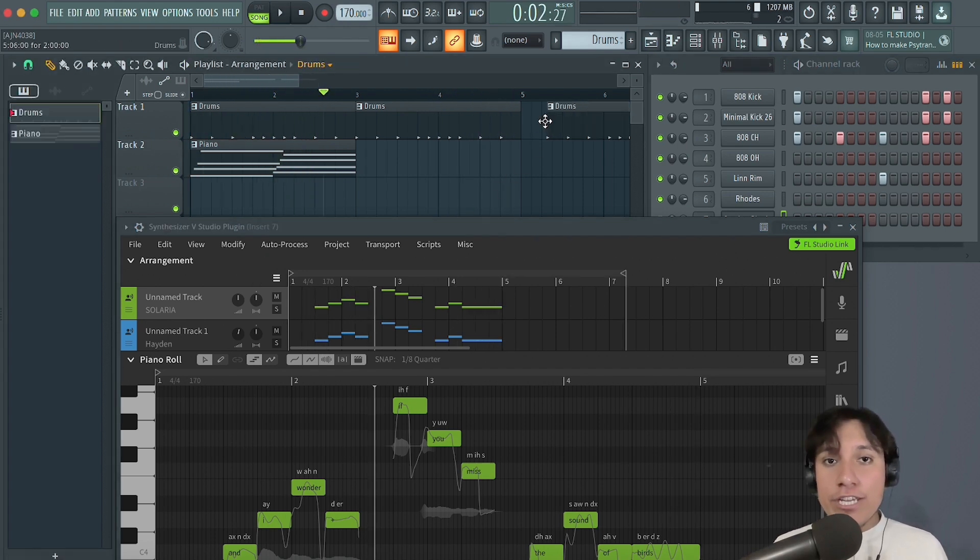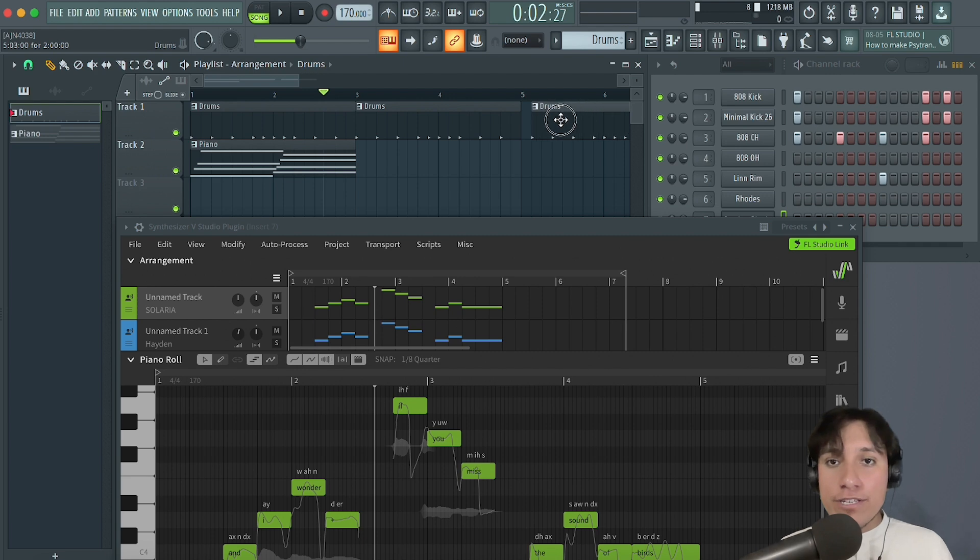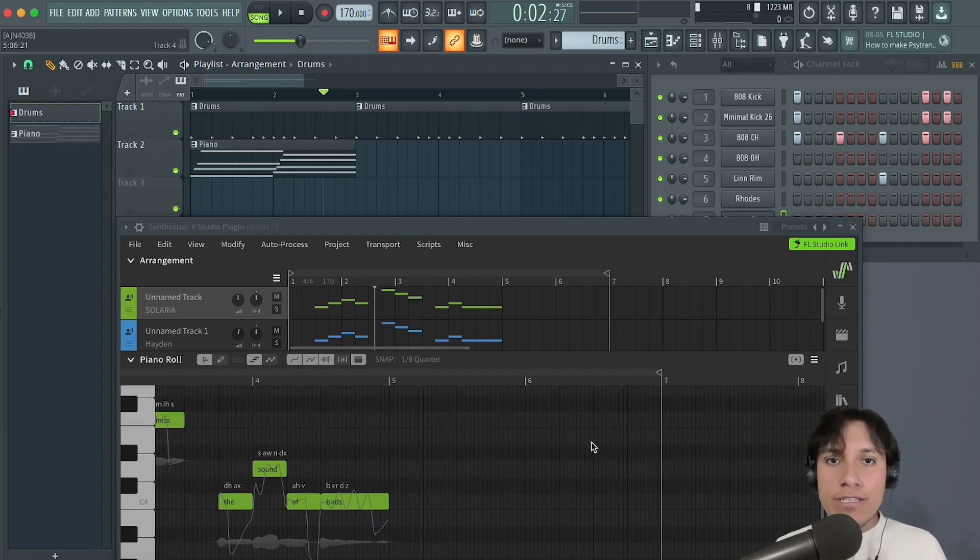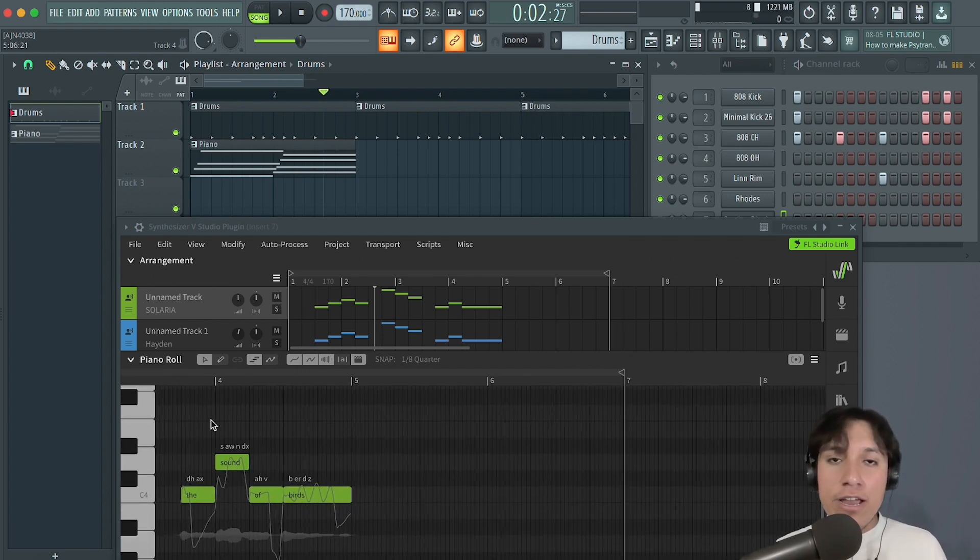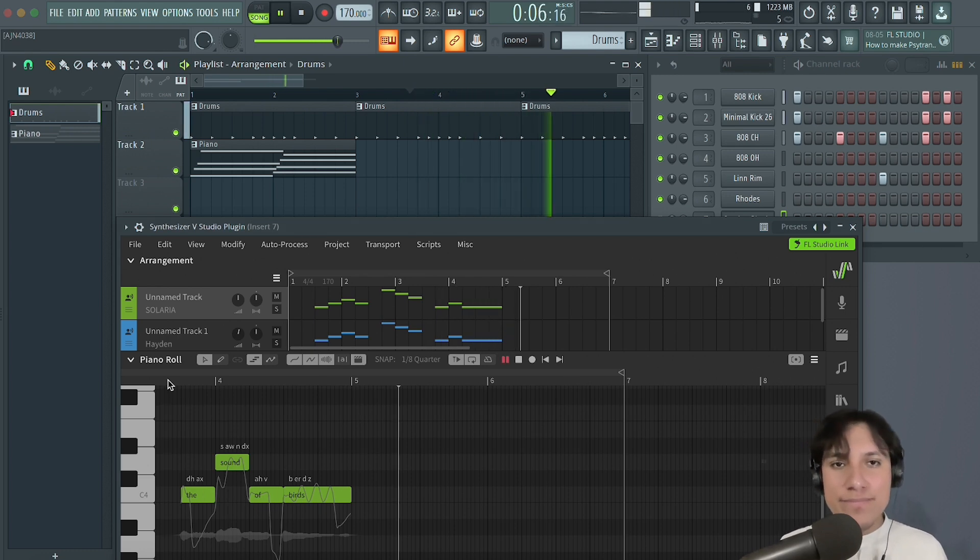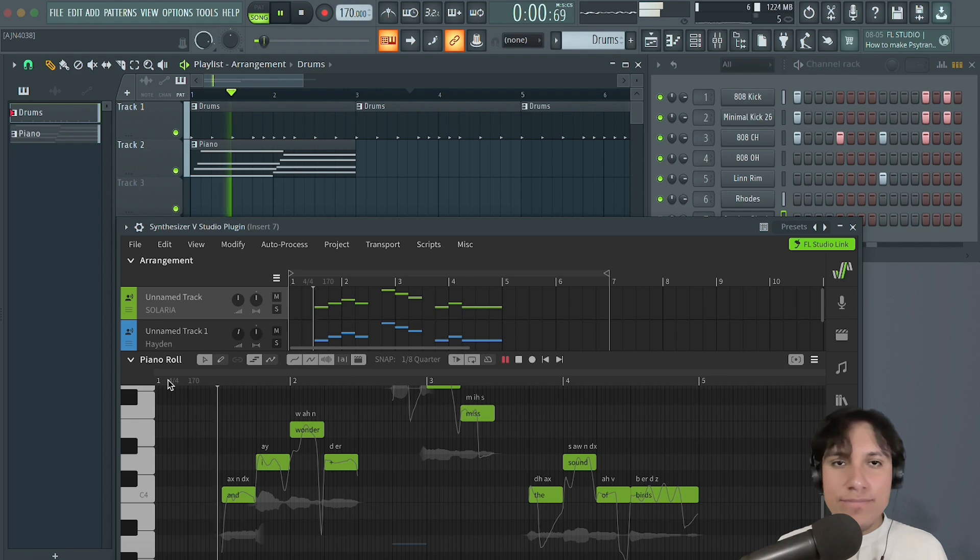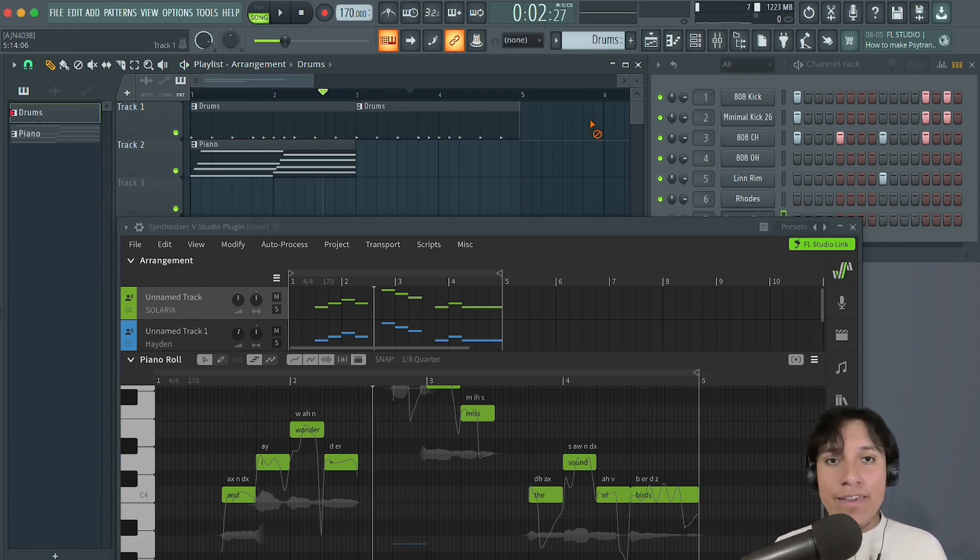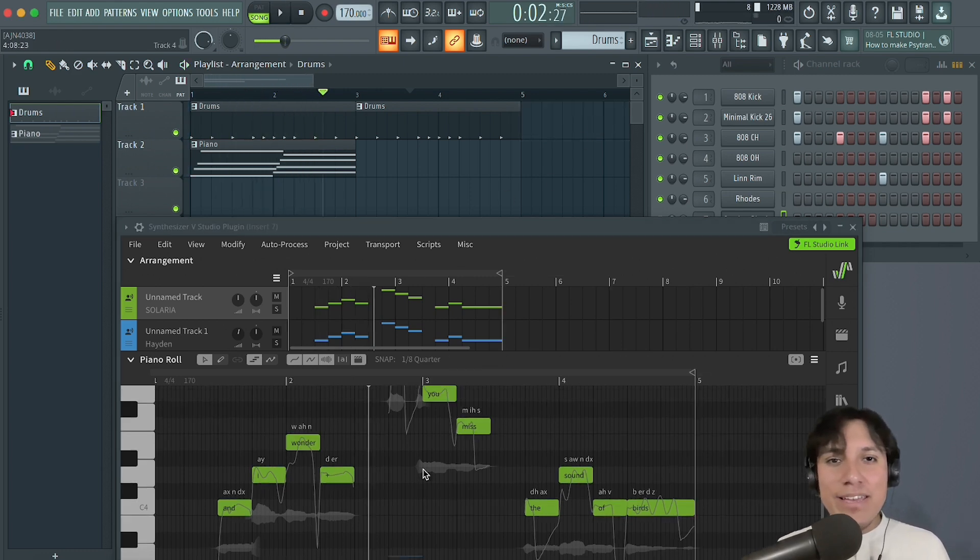Even if we change the duration of the song, the length of the loop inside of Synthesizer V is going to change accordingly. Okay, great!